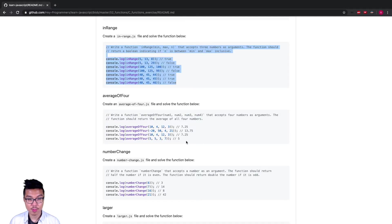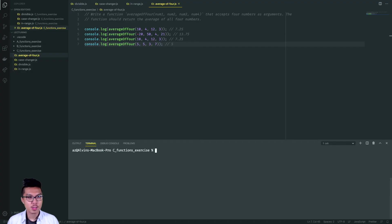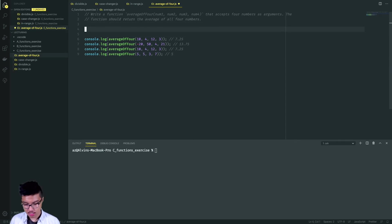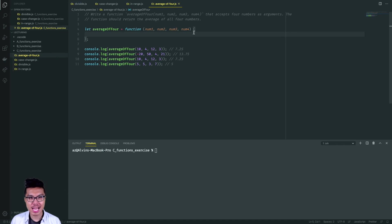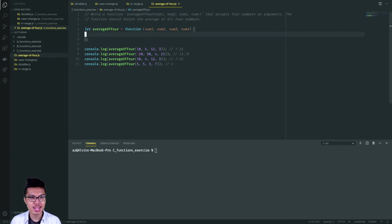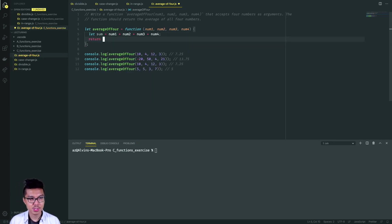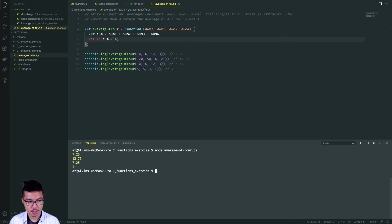Now let's work on the average-of-four problem. This is going to be very similar in structure to some problems we saw before — just calculating an average. All you want to do is add up all four of your arguments and then return that sum divided by four. I'll choose to use a separate variable for the sum just for clarity, and my final answer is just sum divided by four. Let's give this a run — the answers look good.